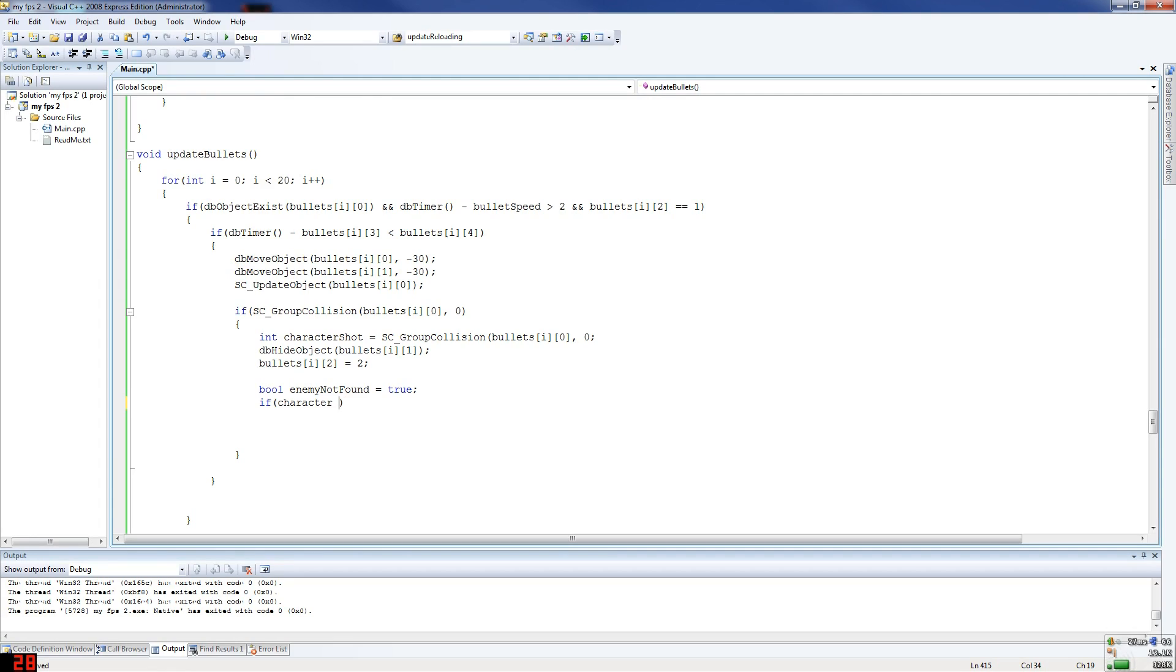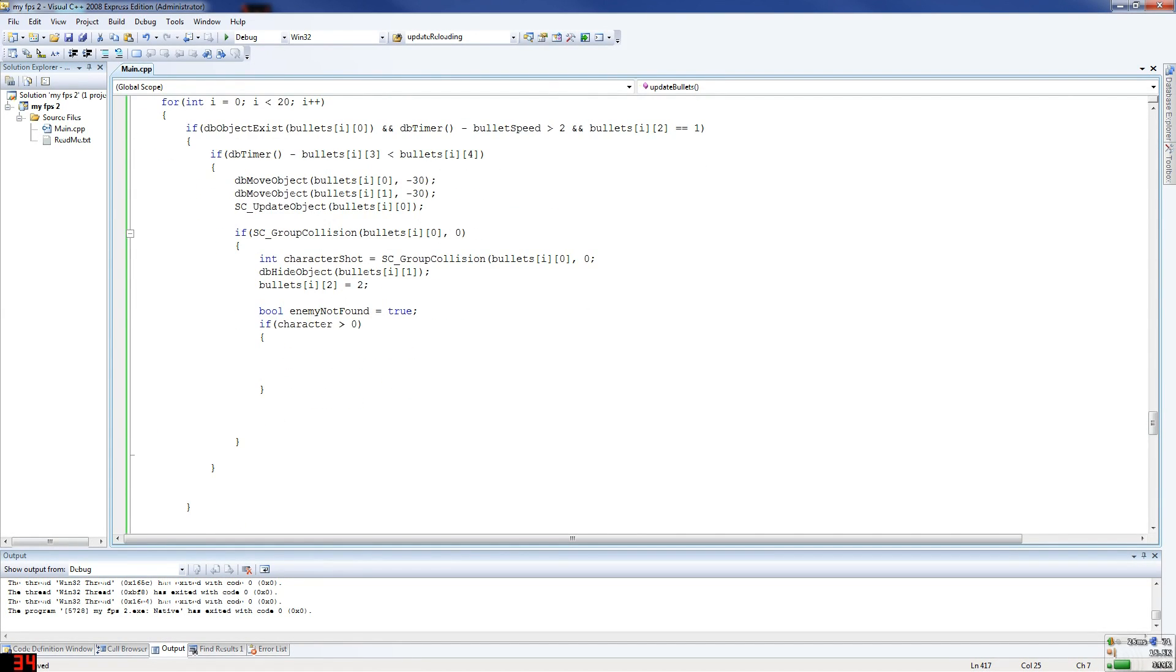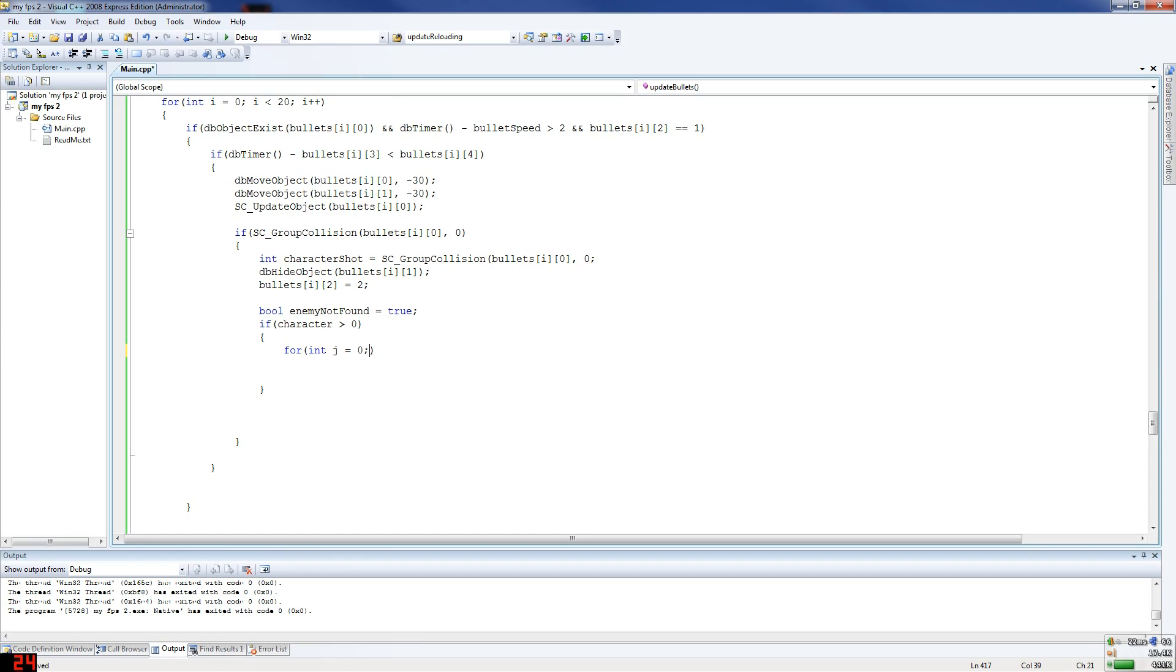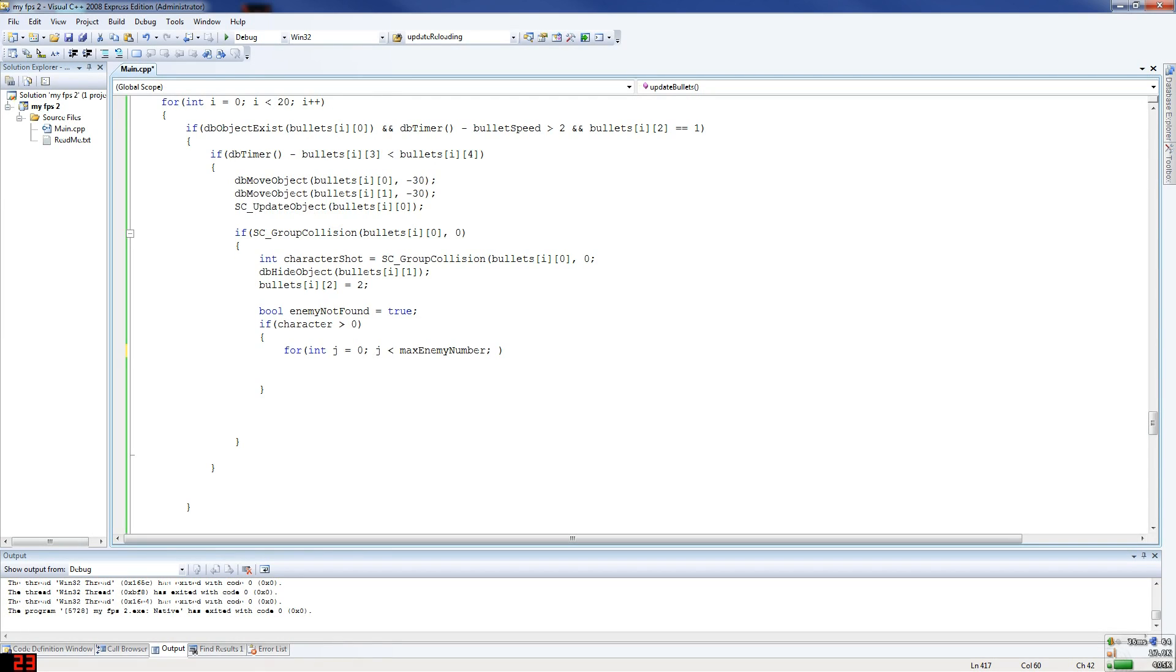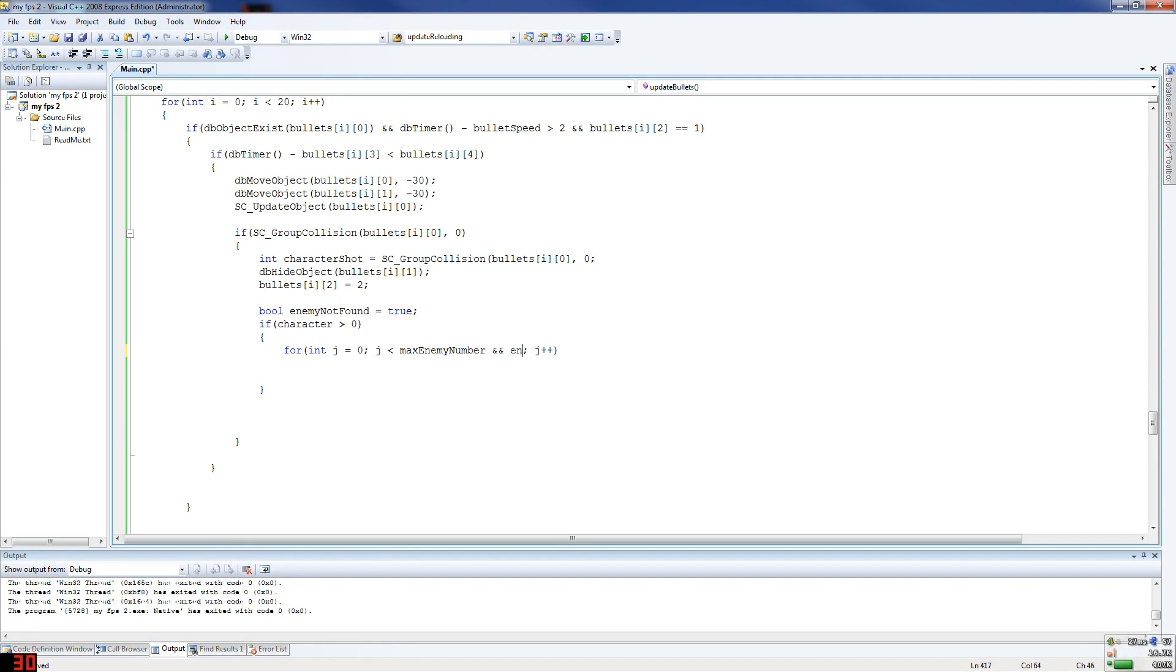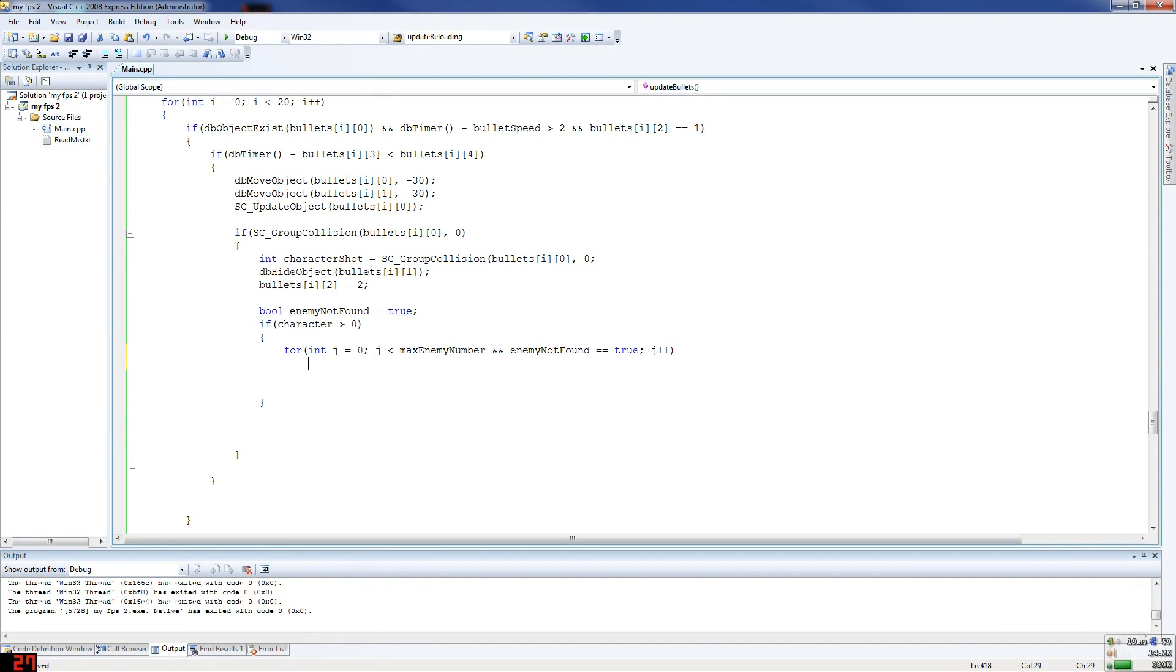So if character shot is greater than zero, so if anything has been hit, because it has, we know it has, otherwise it wouldn't be within the loop. Then you go, for, now this is the bit that I might comment out for now, because we still haven't created our enemies yet. For int j, yeah, so j equals zero, if j is smaller than max enemy number, this is something we will define in a second. This is going to be something you change at the top, and then you can have however many enemies you like, it's up to you, obviously. J++, so check through every enemy, and I forgot this bit, and enemy not found, so you don't want it to keep looking once it has found the enemy. Not found, equals equals true, call that equals equals true there.